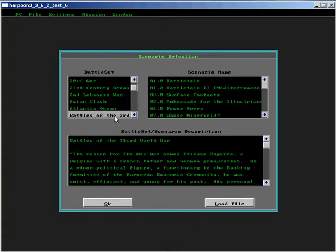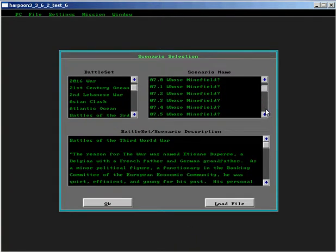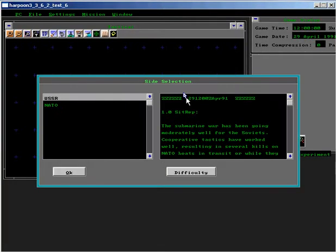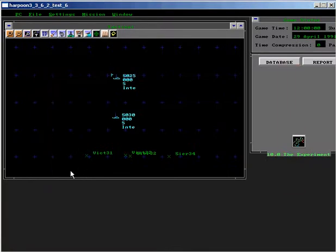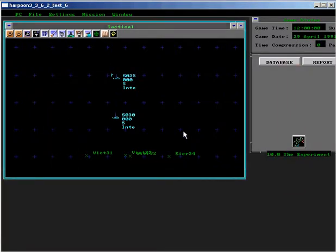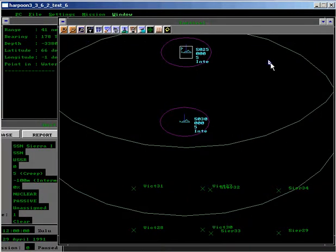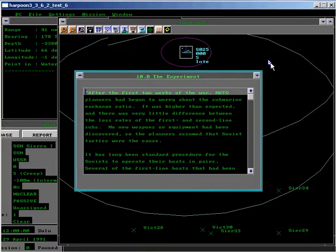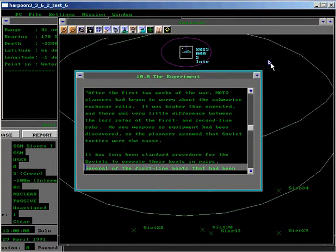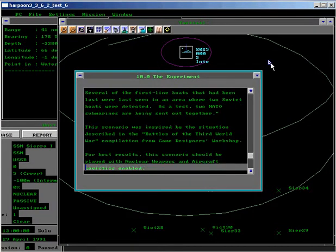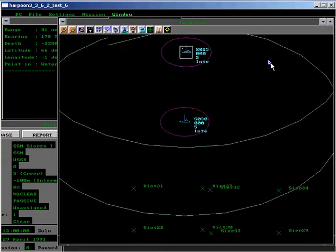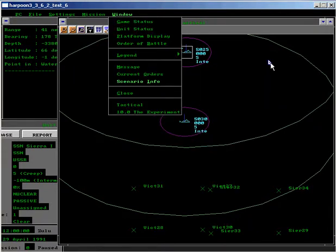This scenario is the experiment written for Harpoon 3 and the player's database. We'll take a moment to rearrange the map windows to maximize the efficiency of the game user interface. With the game on pause, we will examine the scenario background and our current orders.